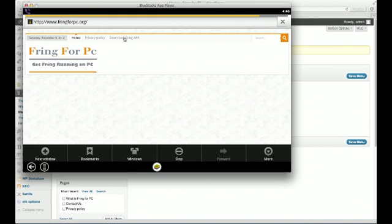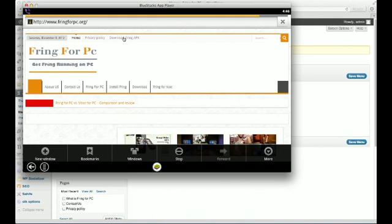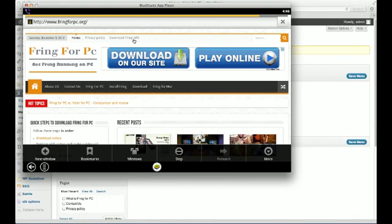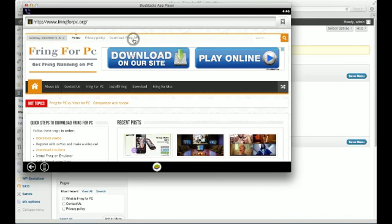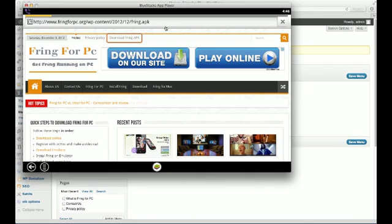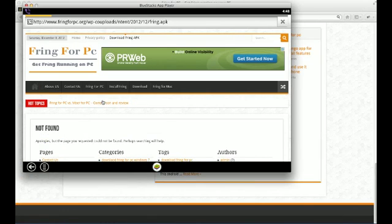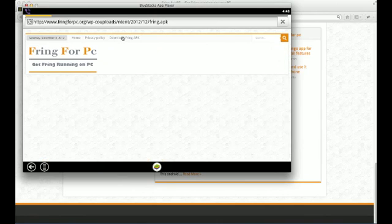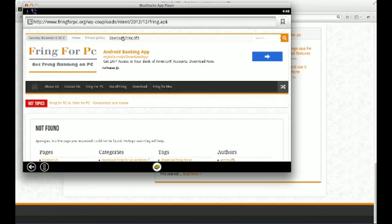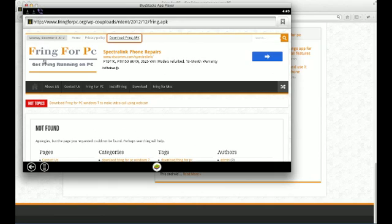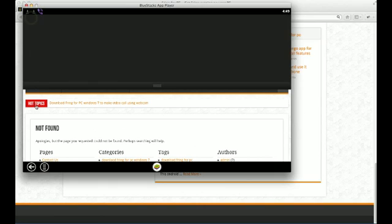You'll see an option on the top in the menu which says download Fring APK. And all you have to do is click on that one. So when you click on this, it will start the download process. Let me click here. You'll see it.